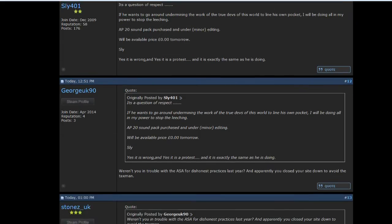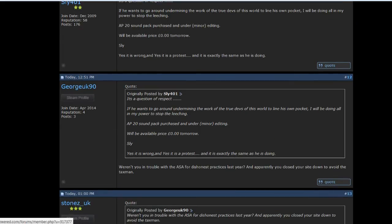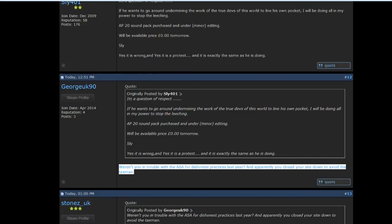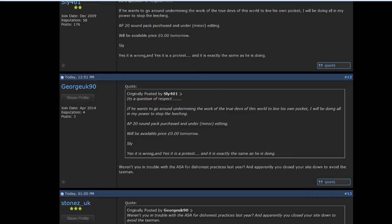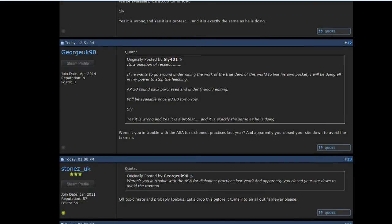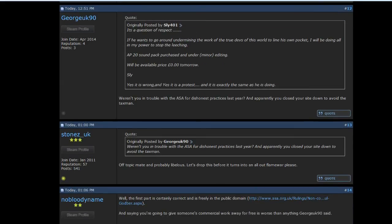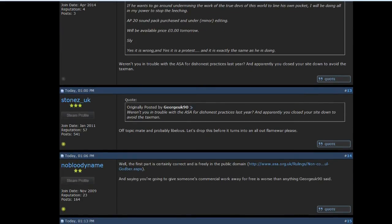Someone called GeorgeUK90 has done the most fantastic thing ever. If there's someone called GeorgeUK90 out there, for God's sake, like this video, send me a message, man. I owe you a pint. This is fantastic. He replies directly to Paul's post and says, Weren't you in trouble with the ASA, the Advertising Standards Agency, for dishonest practices last year? And apparently you closed your site down to avoid the tax man. Somebody's got it. Someone nailed it in one.